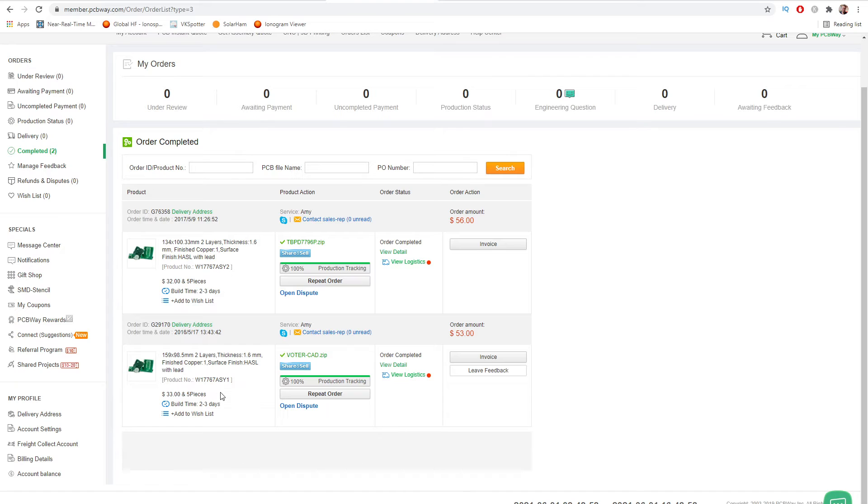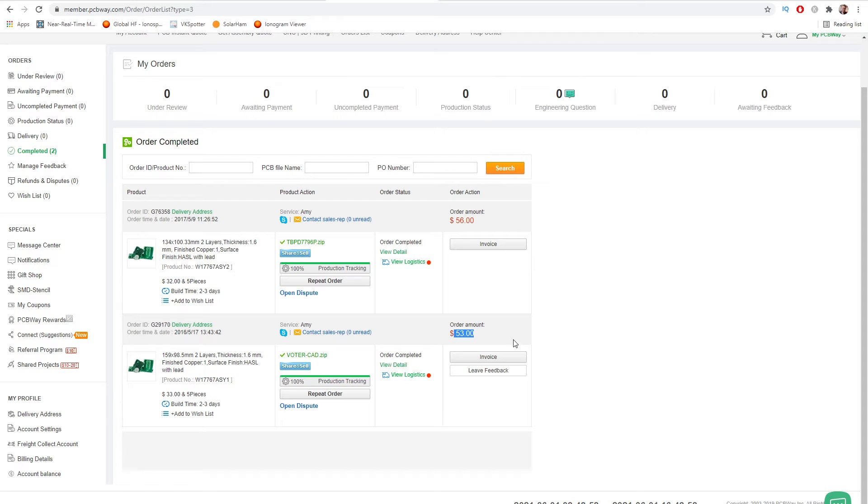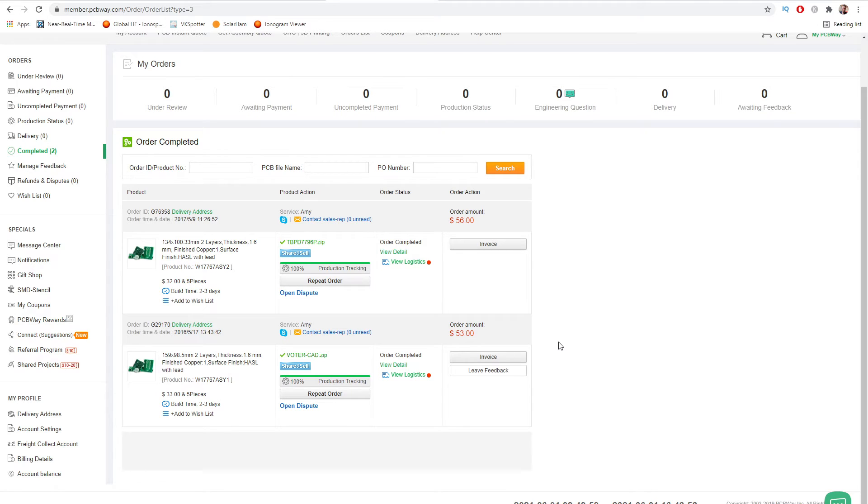So this down the bottom here is my order for the voting board. So this is the one with the all-star voting board. So I got five of those made. They were $33 plus $20 DHL posted. So $53 and this is US dollars as well posted to my door. So that's less than $10 a board or around about $10 a board.